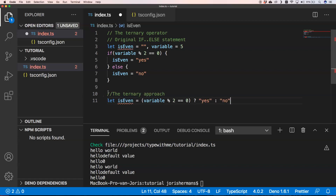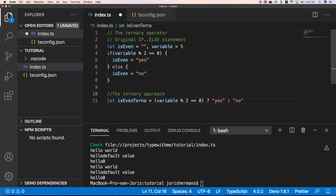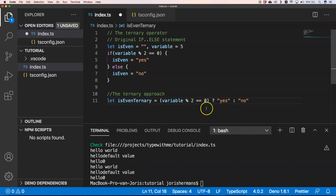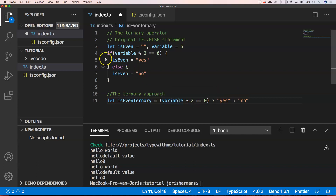Using the ternary approach, we can write it like this: we have our condition, then we say if it's true we return 'yes,' otherwise 'no.' That's a great way to make it more compact. A lot of people know how to read this, so I really recommend it for shortening your if-else cases.